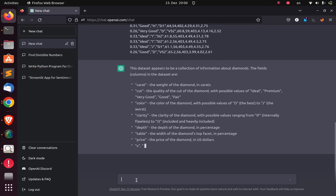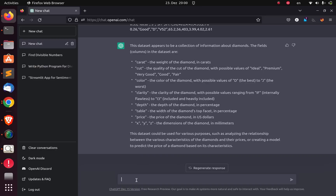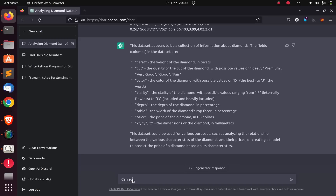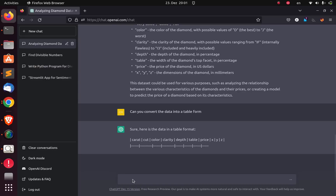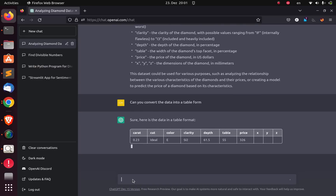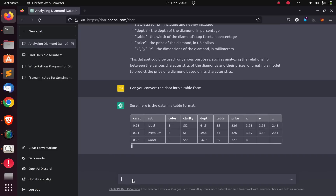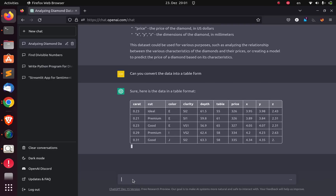It's giving you a very simple overview of the data that you have. Now let's ask it to convert the dataset into a table form. So it's going to convert the entire dataset into a table format, which is very cool. It's taking the same data and it's difficult to understand how it is doing it behind the scenes.